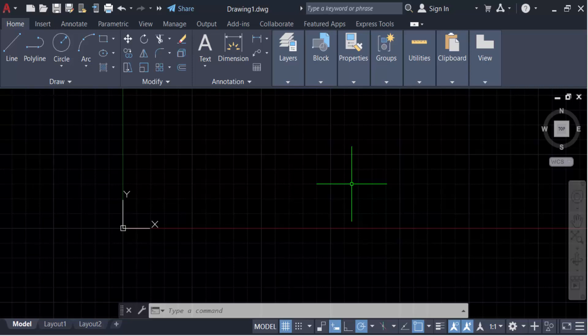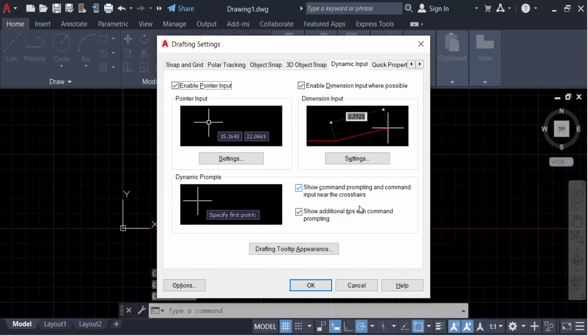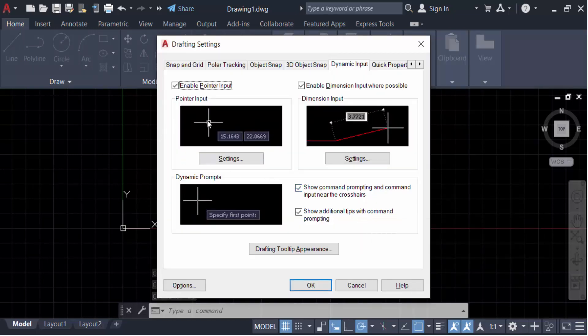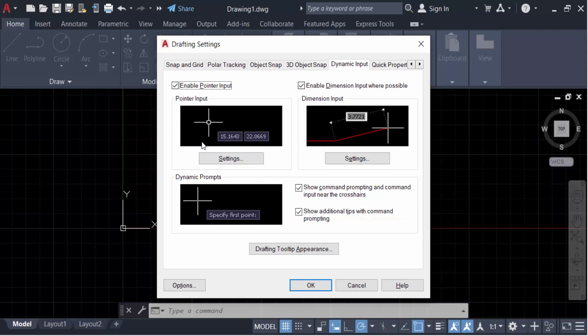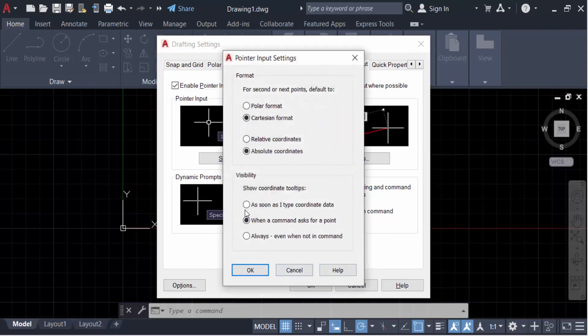So you have to go to the command DS for display and now you have to press enter. And then this is the pointer input. You have to go here in this settings.